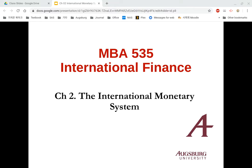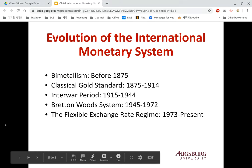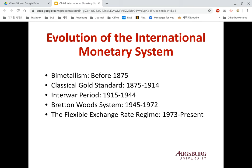This is the history of the international monetary system. Before 1875, bimetallism was the international monetary system. Between 1875 and 1914 was the classical gold standard. 1915 to 1944 was the inter-war period, basically the World War I and World War II periods. The Bretton Woods system lasted after World War II until 1972, and after 1973 we lived with the flexible exchange rate system.